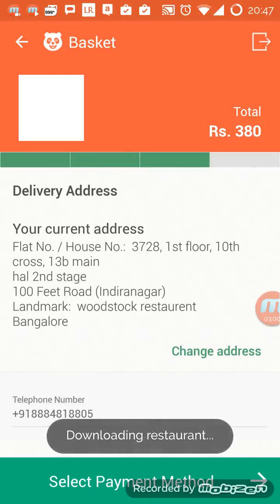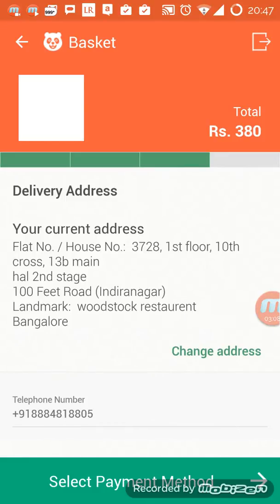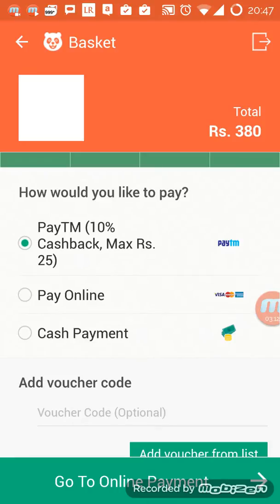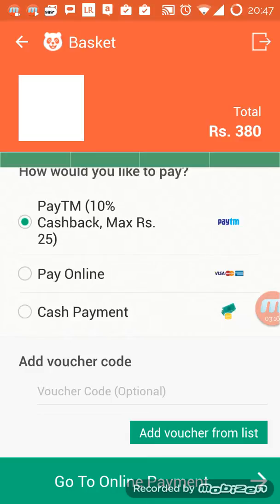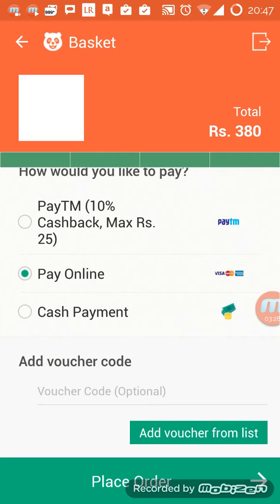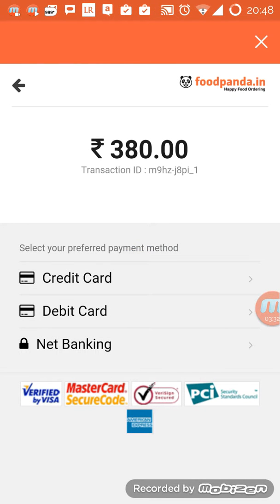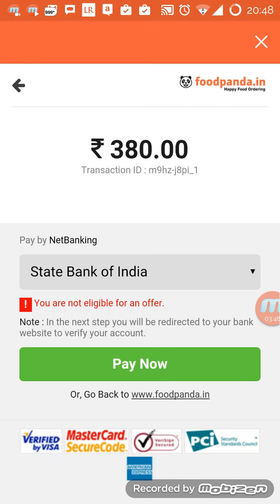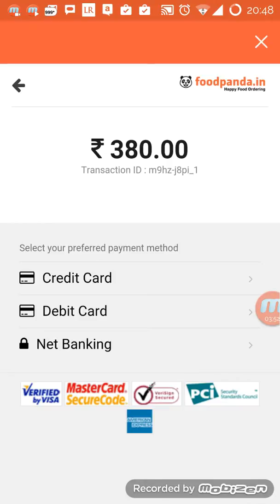It has taken my address and telephone number. I can select payment — it's calculating the basket. I think it's a bug; it's downloading the restaurant info. These are the options available: I can go with cash payment, pay online, or use a voucher code. In Food Panda they always have something called the Panda30 code that you can use for 30% off. I'll go with pay online — it's opening a web view, so you can use a credit card, go back, or select net banking, whichever option is comfortable for you. I'm not going to complete the payment.